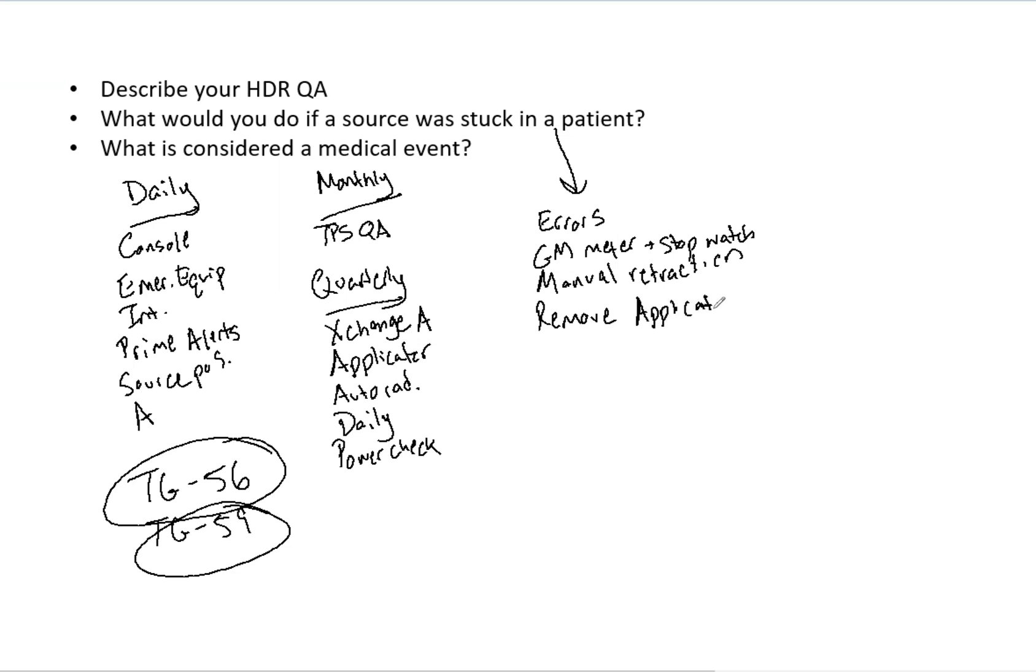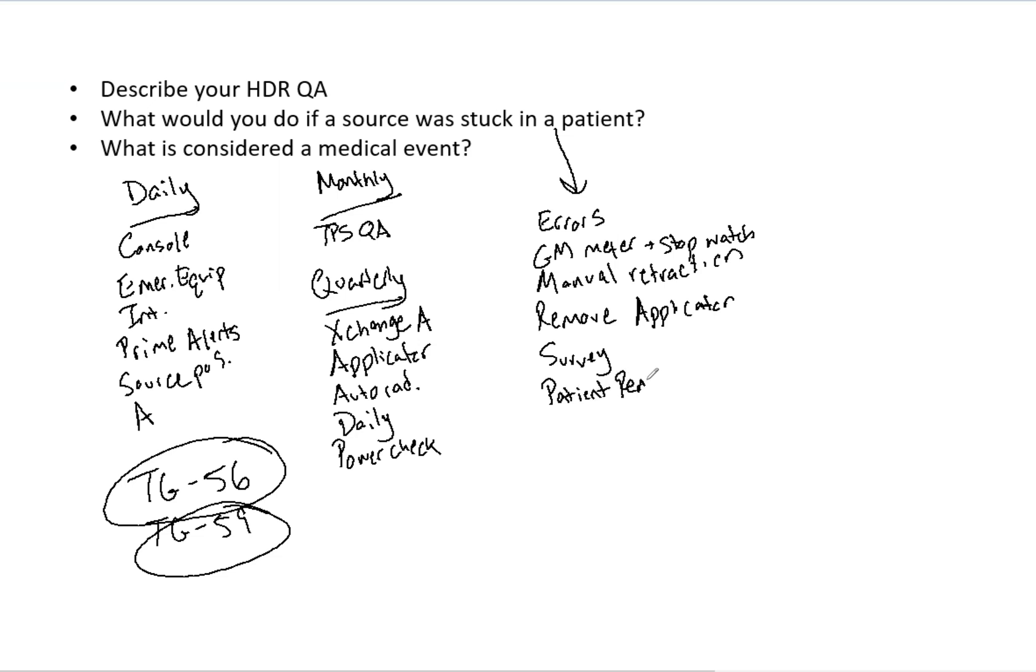And so beforehand, you should talk with your clinic about this. Is a nurse going to remove the applicator? Is the physician going to remove the applicator? And then once that is done, you want to survey the patient and the equipment, and then you want to remove the patient from the room. Again, you want to survey because you want to verify the source is no longer in the patient. It should be either ideally in the HDR unit.